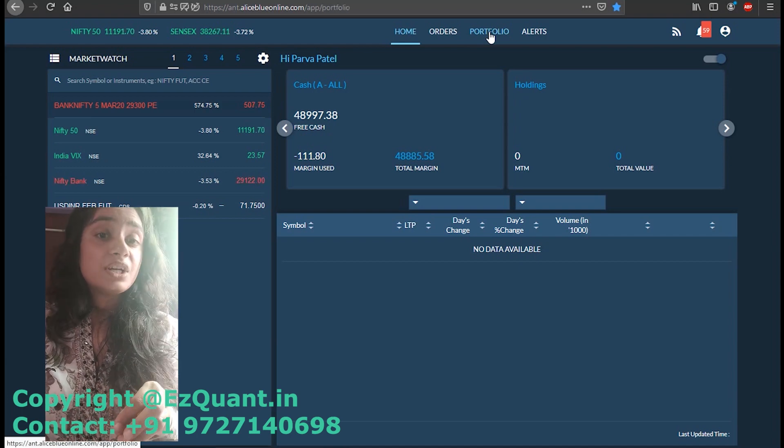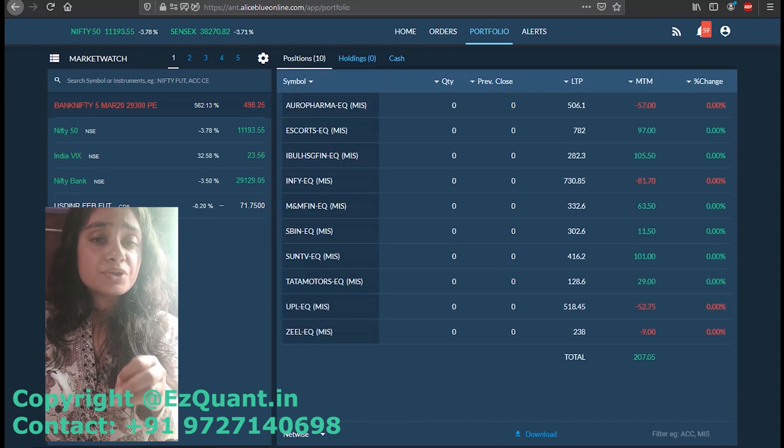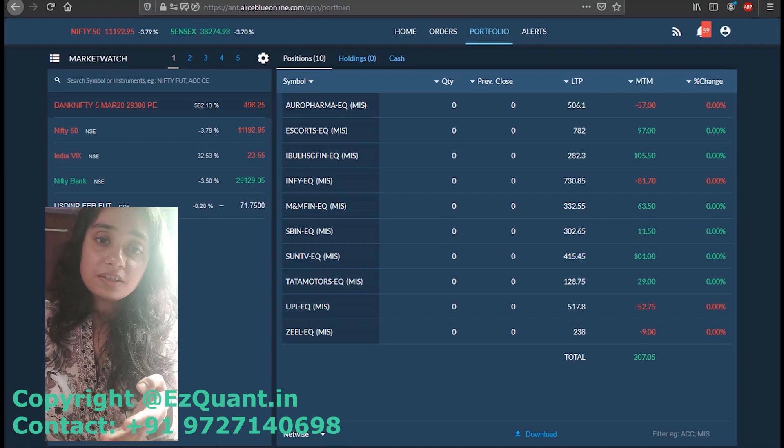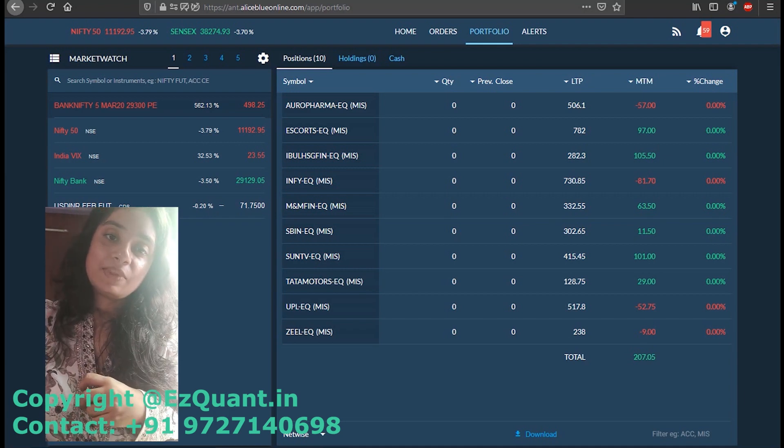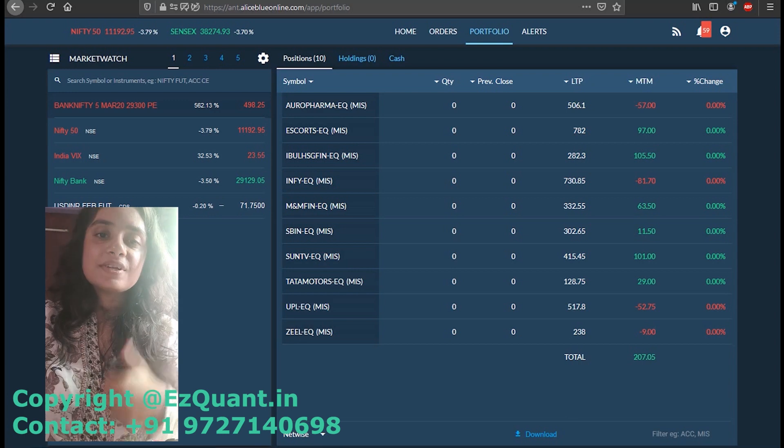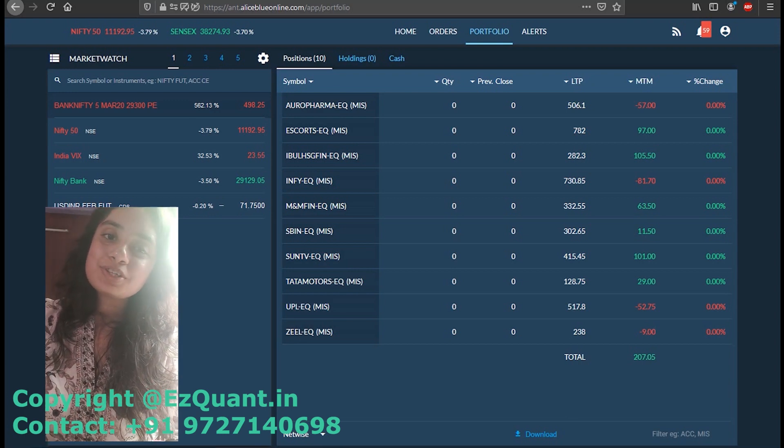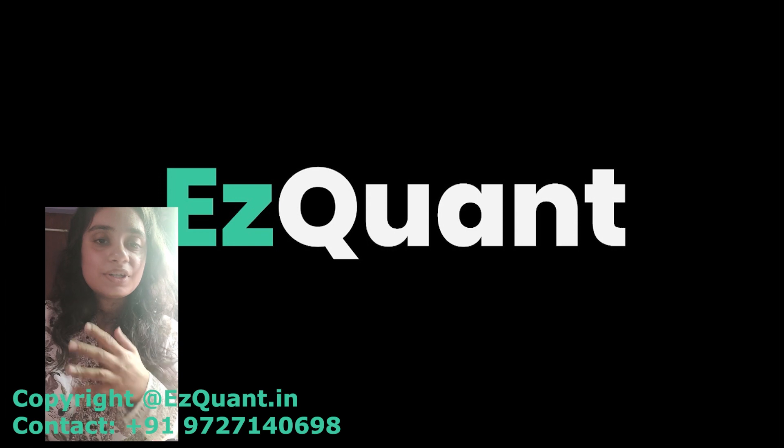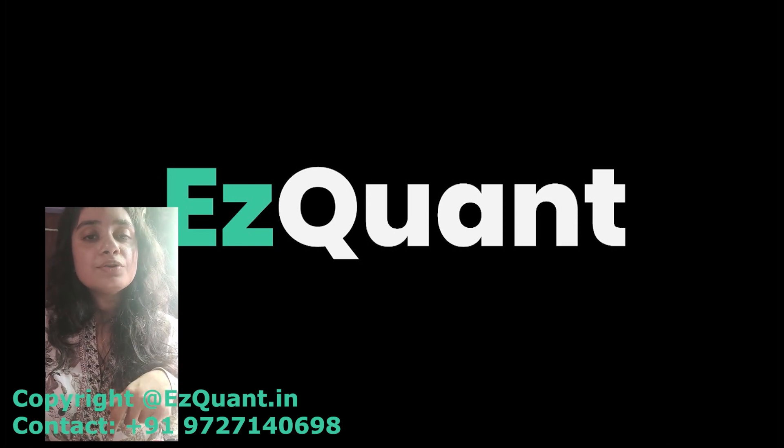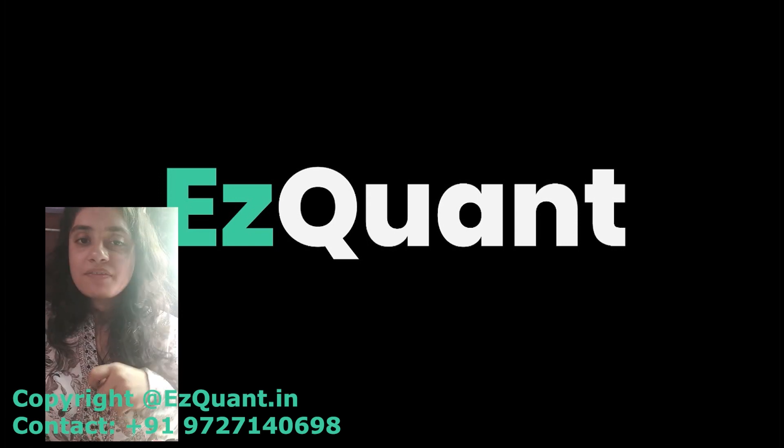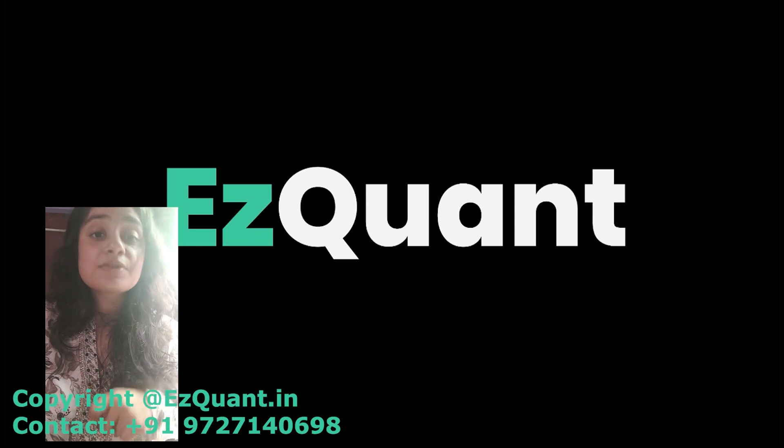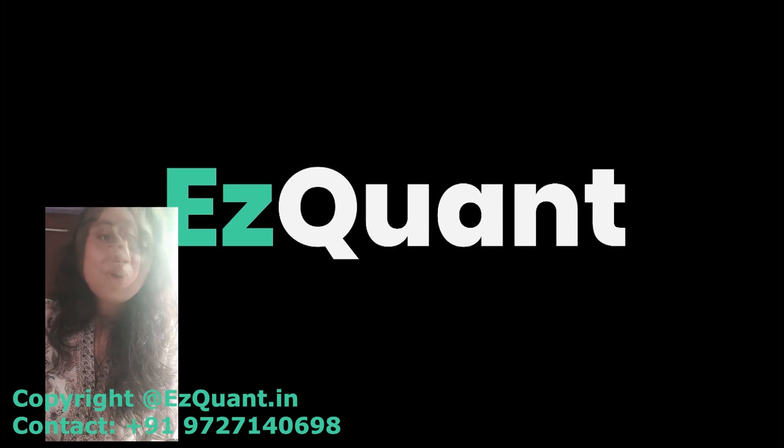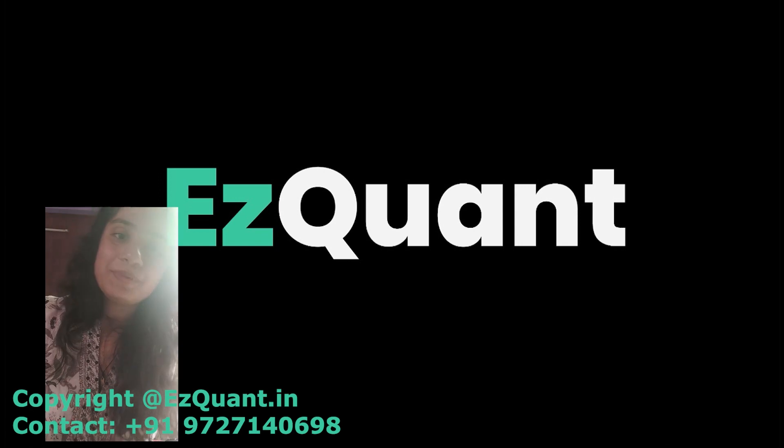If you liked this video, give us a thumbs up. Let us know in the comment section below what you think about the software and algo trading in general. Also, if you want to try the software and you don't have an AliceBlue account associated with us, open it with the link in the description given below. Thank you, take care, and happy trading.